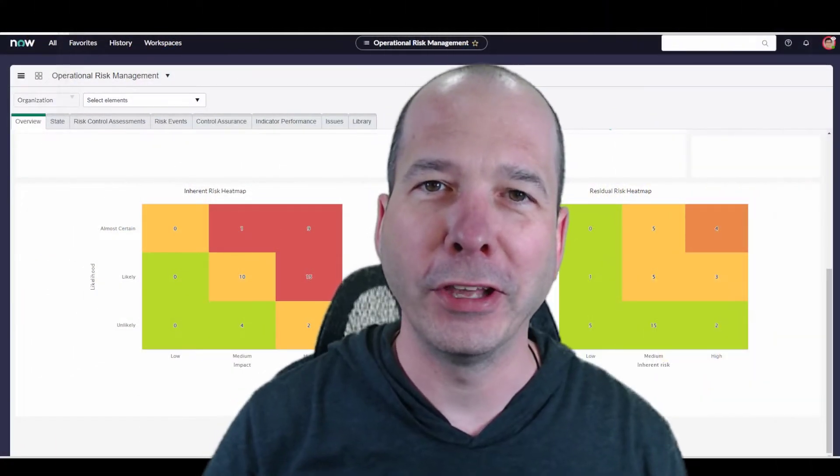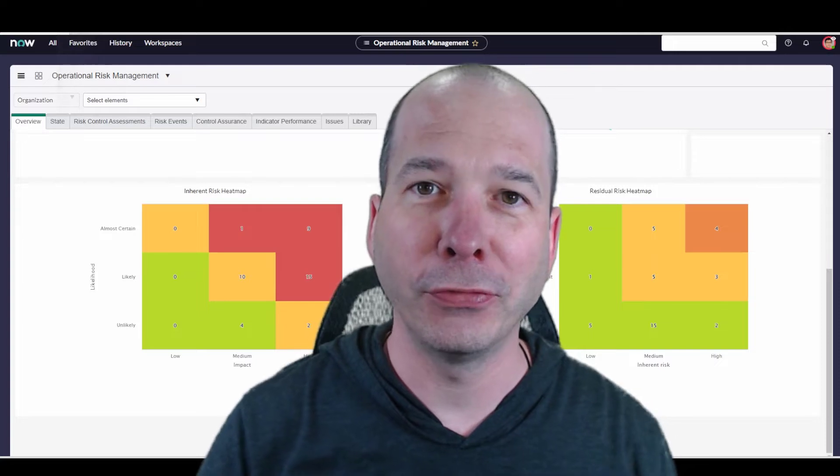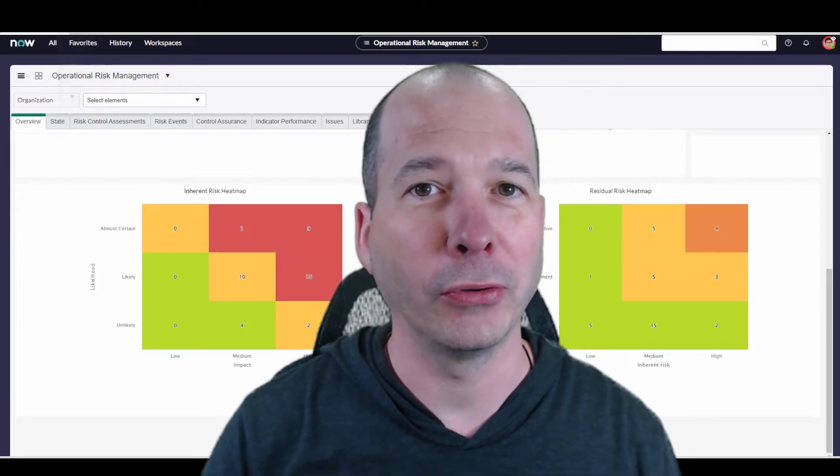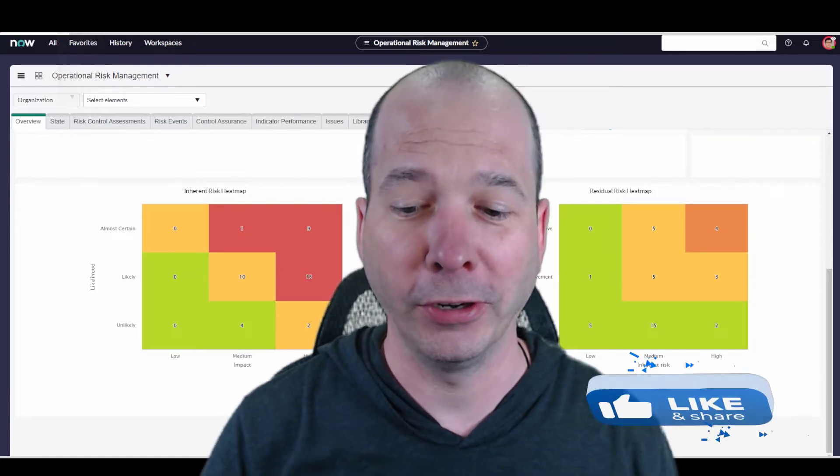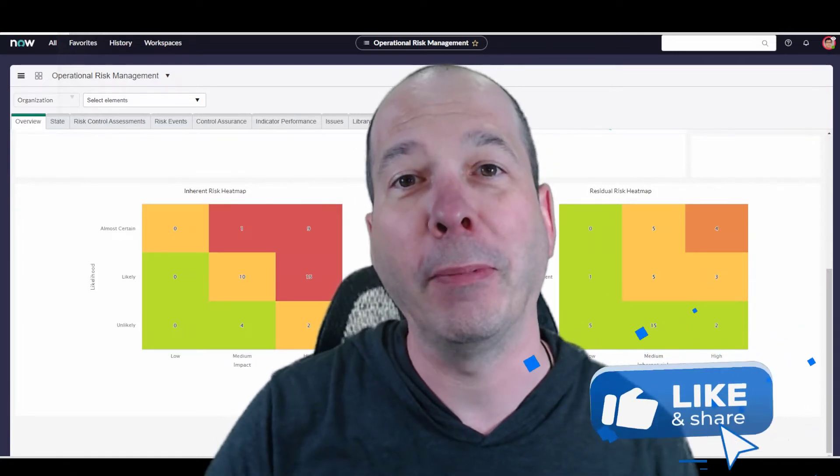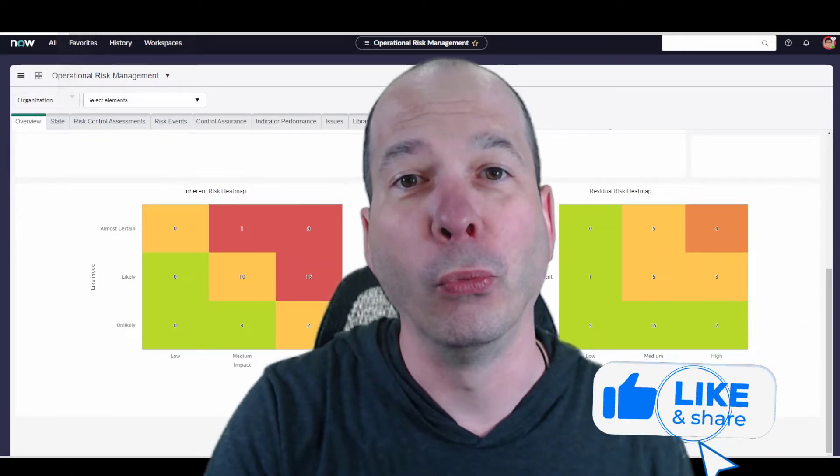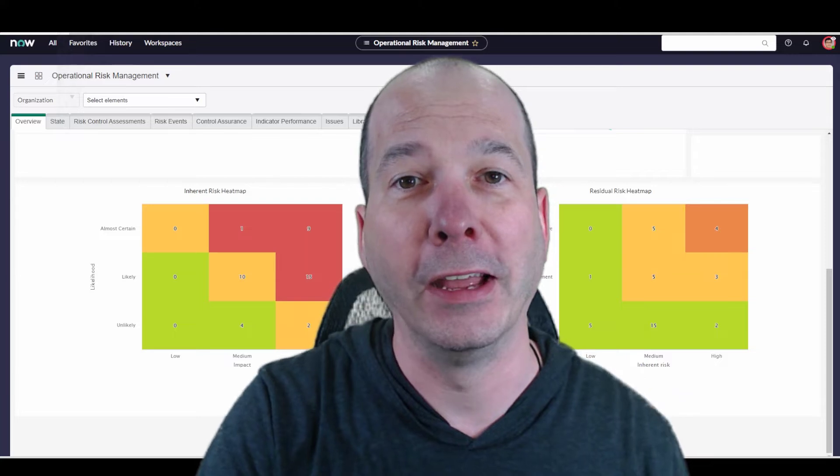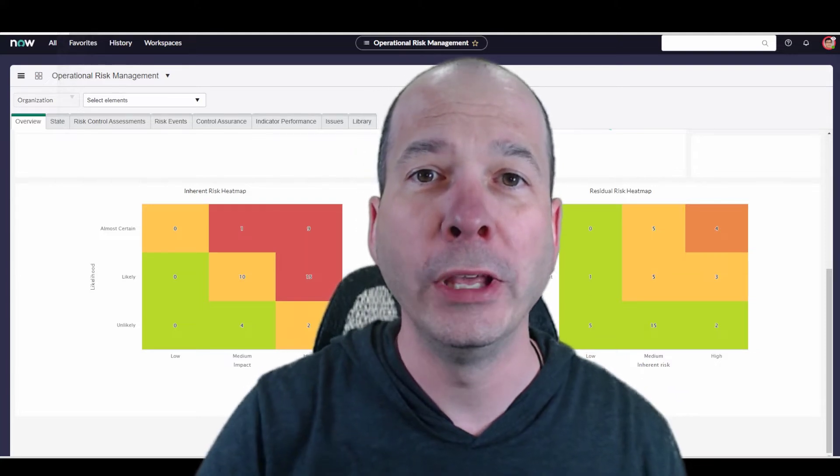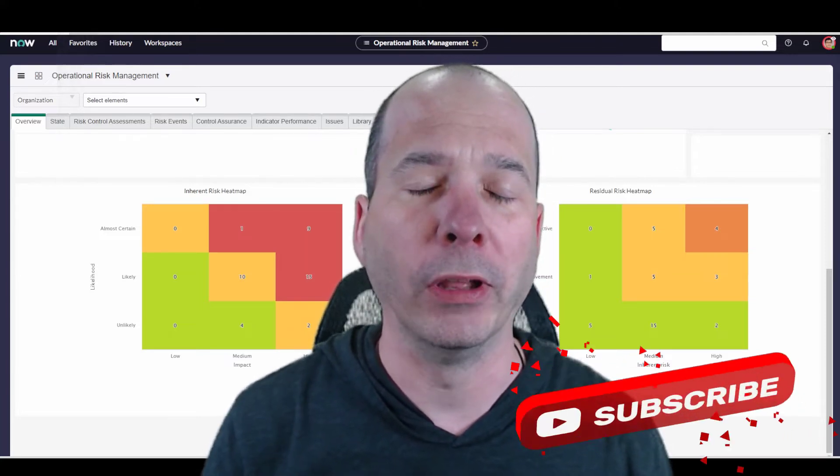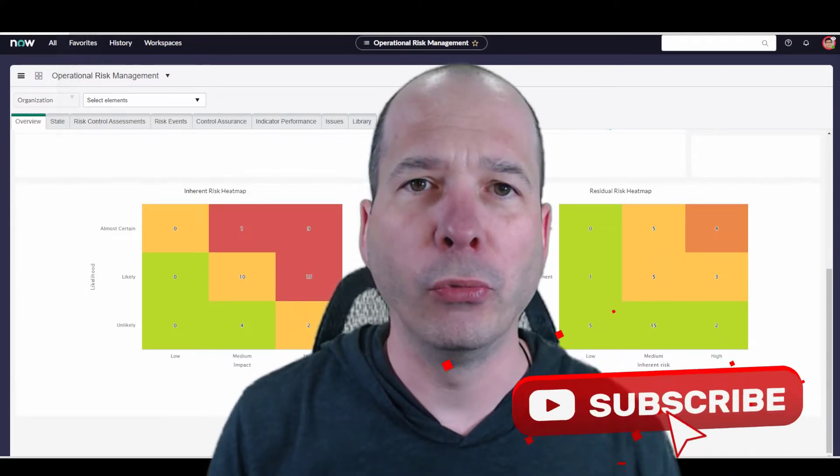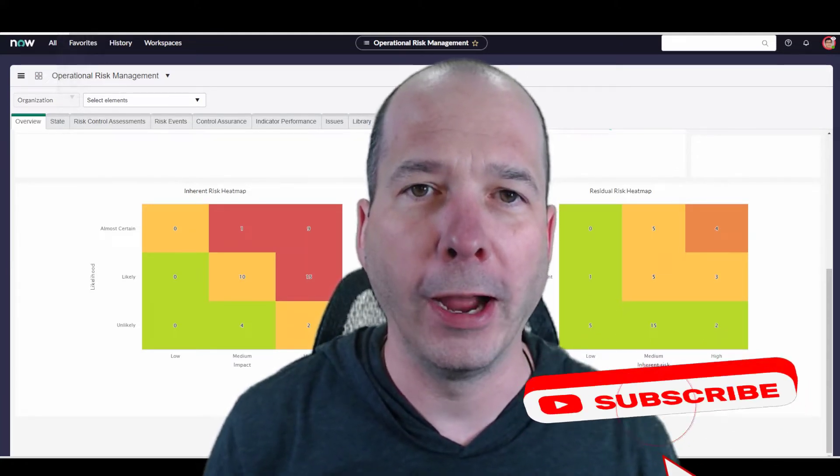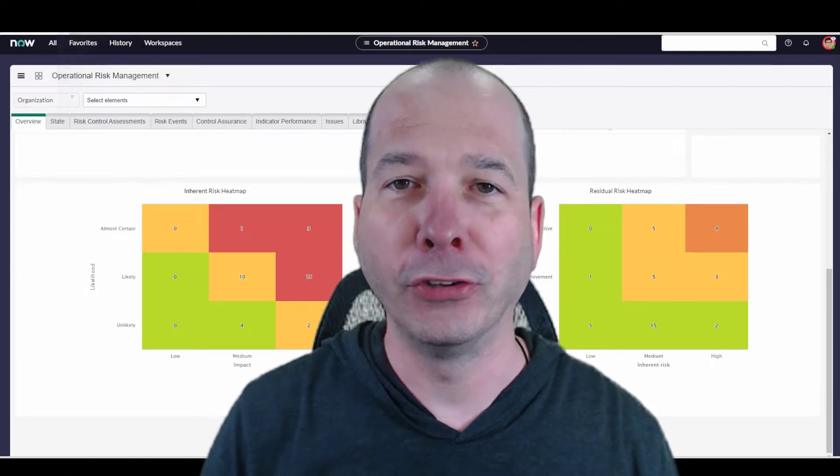Hey everyone, it's Justin. Thanks for watching. In this video we're going to talk about the risk workspace and the new heat map workbench.